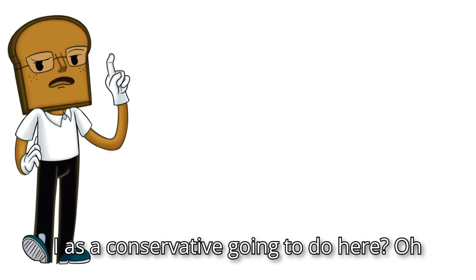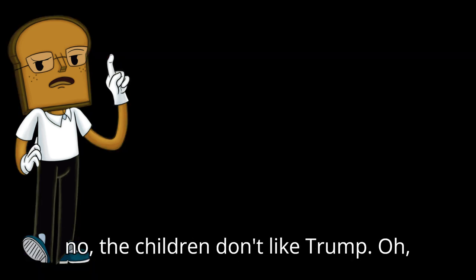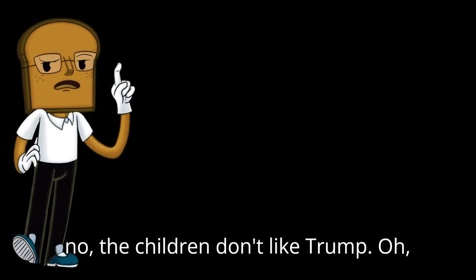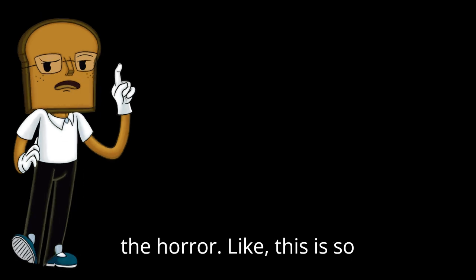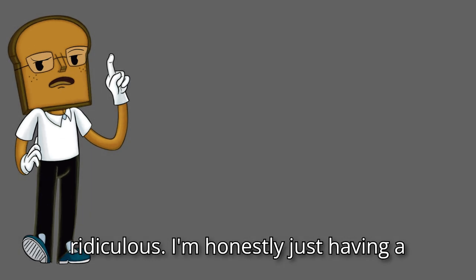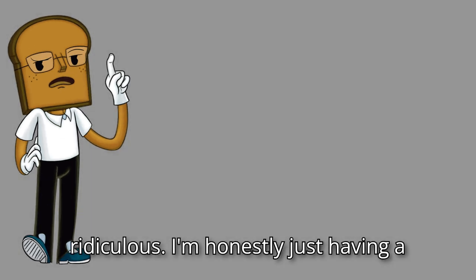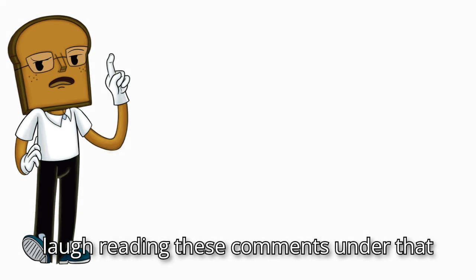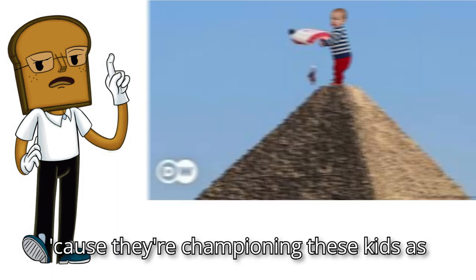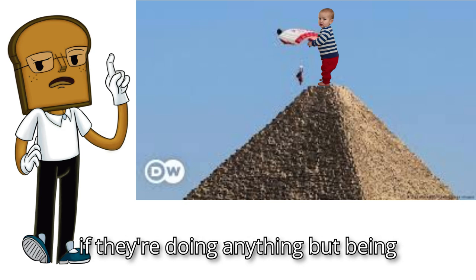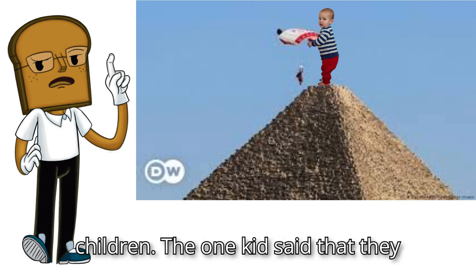Why can't liberals just let kids be kids? Like, what am I as a conservative gonna do here? Oh no, the children don't like Trump. Oh, the horror. This is so ridiculous. I'm honestly just having a laugh reading these comments under that. Cause they're championing these kids as if they're doing anything but being children.